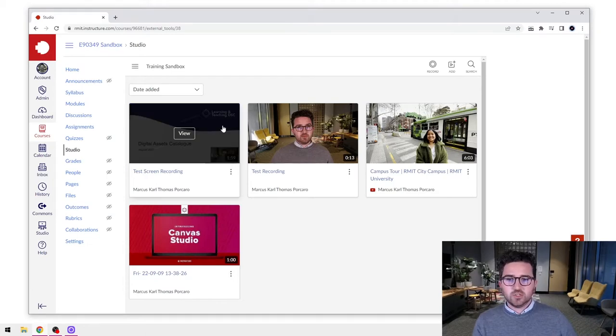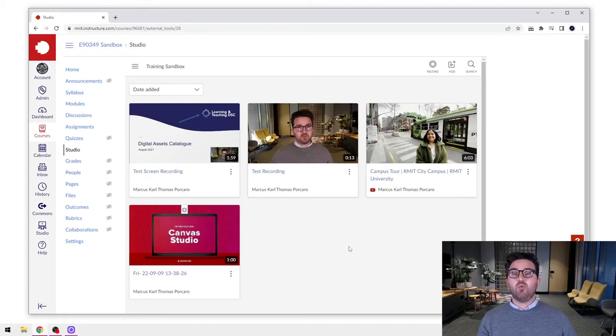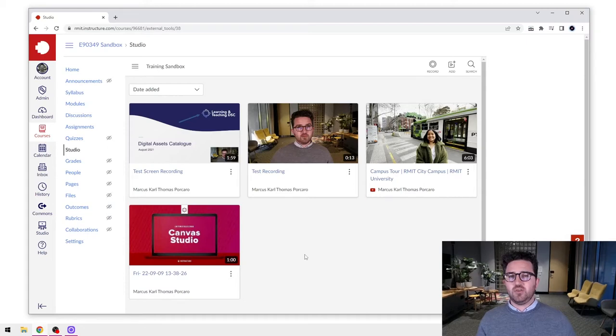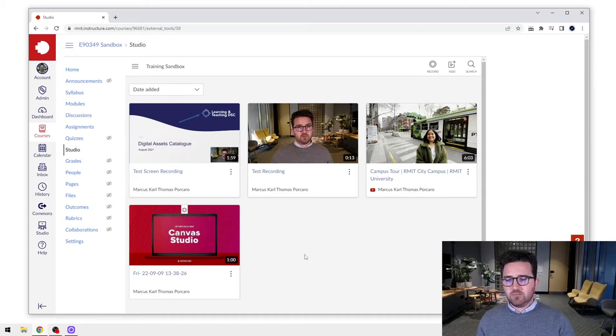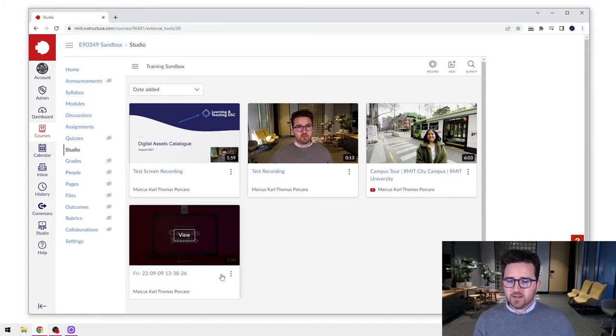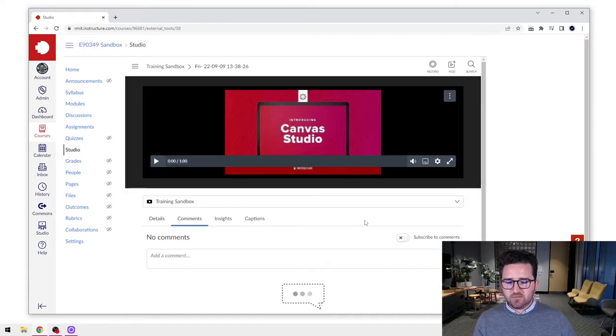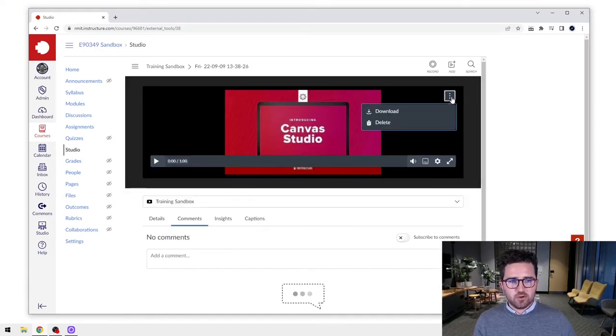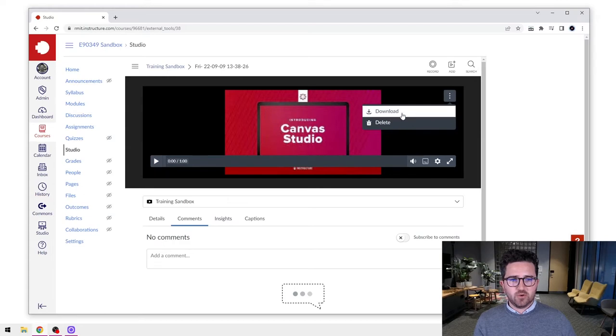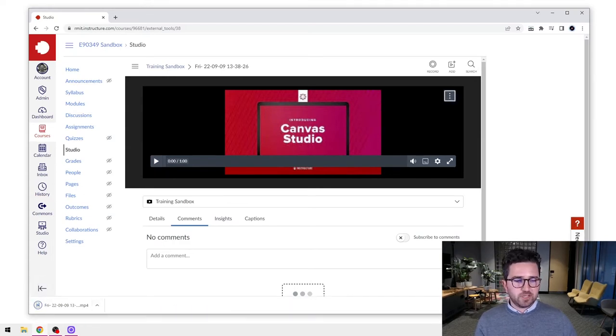Here's a video I've already created—it's already published and added into Canvas Studio—but I want to re-edit it. I'm going to go into my video, click the three dots in the top right-hand corner, and select Download. That will download it to my computer.